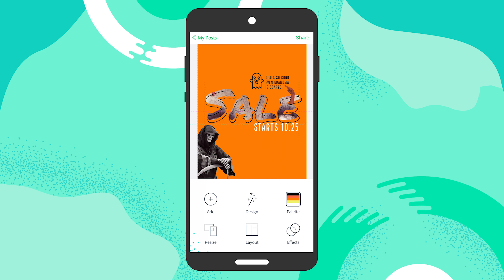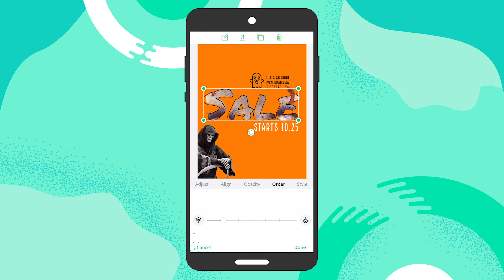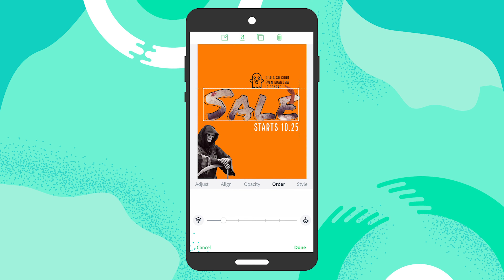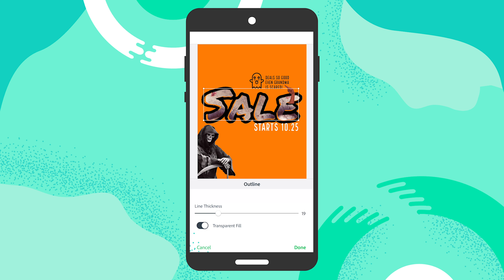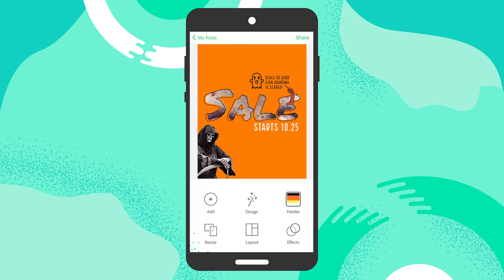What I did was duplicate that type, made it roughly the same size — a little larger — and then gave it an outline. By adding this outline, I created some more emphasis. To achieve this outline, just tap on the effect tool and then tap on outline, and you can adjust it from there. It gives it a nice little effect.